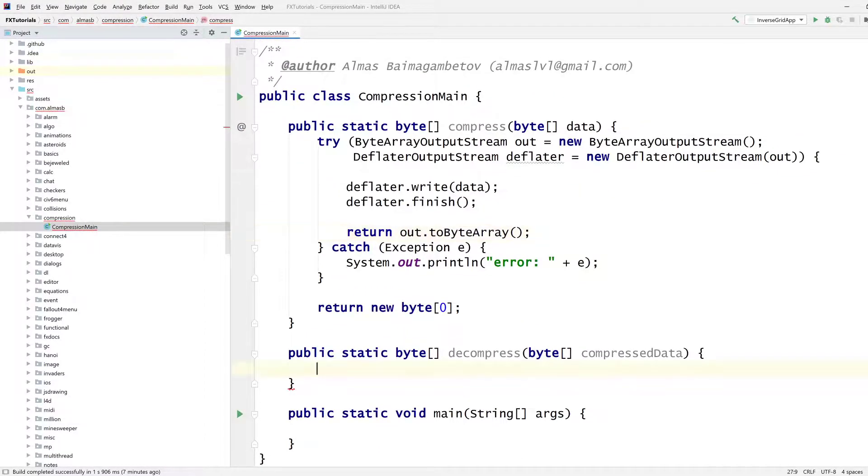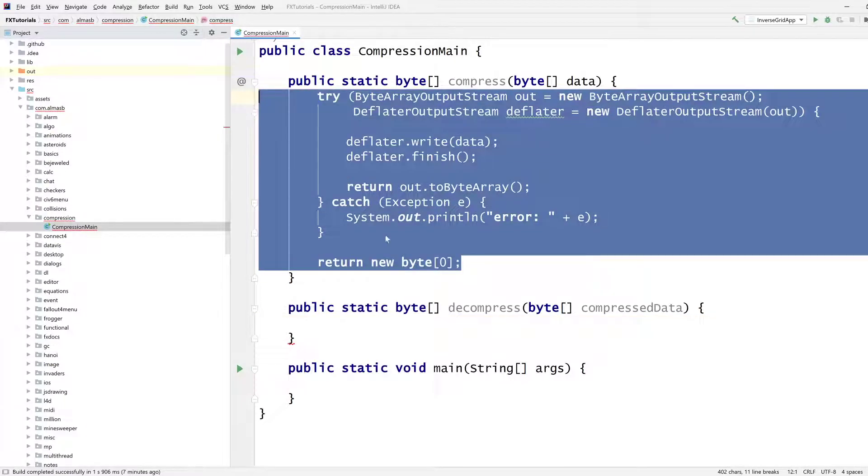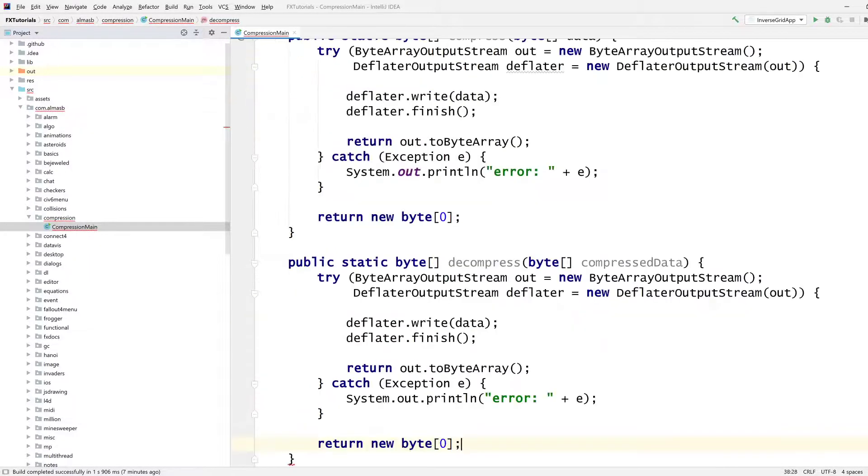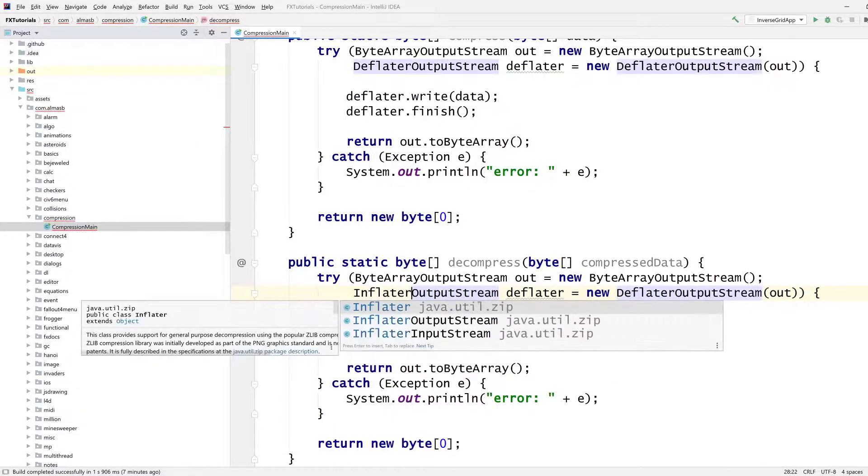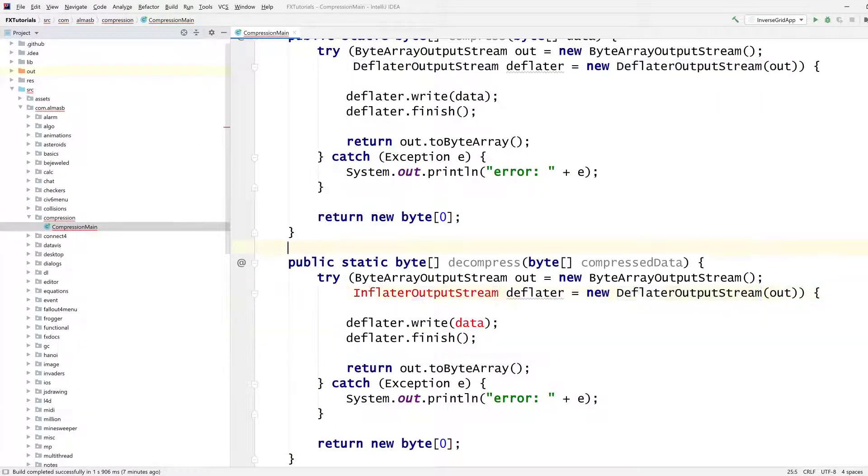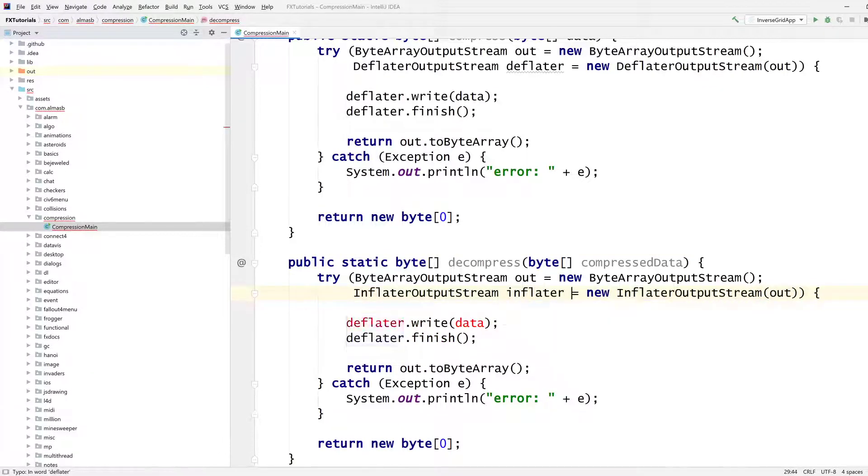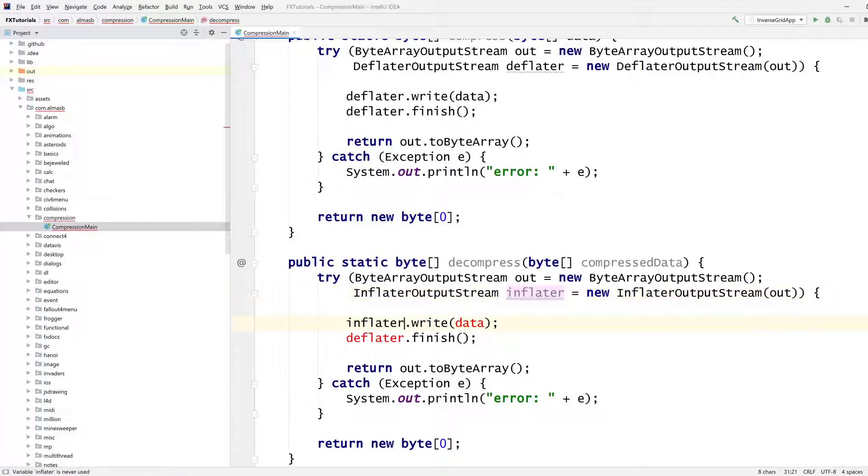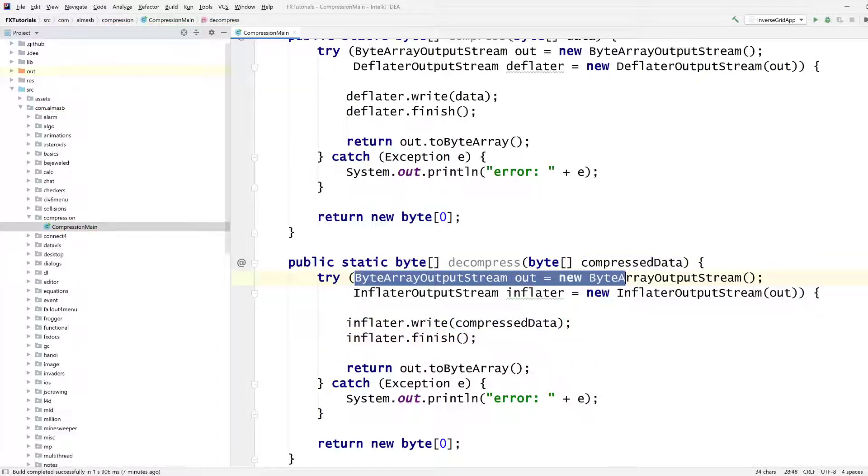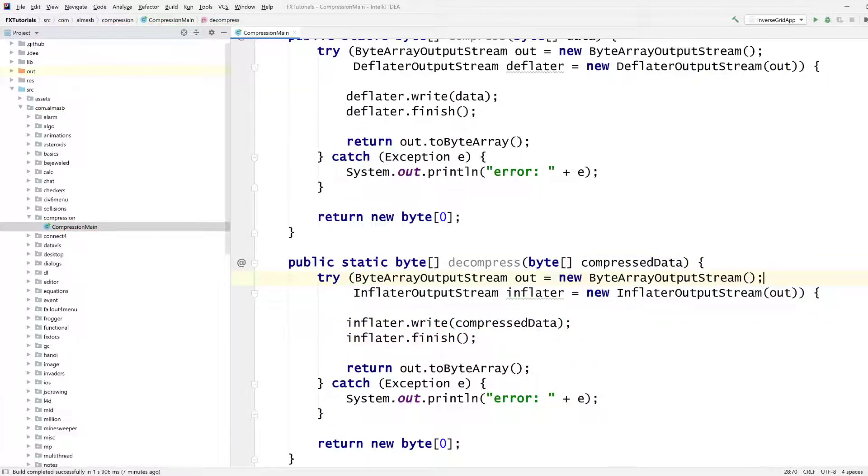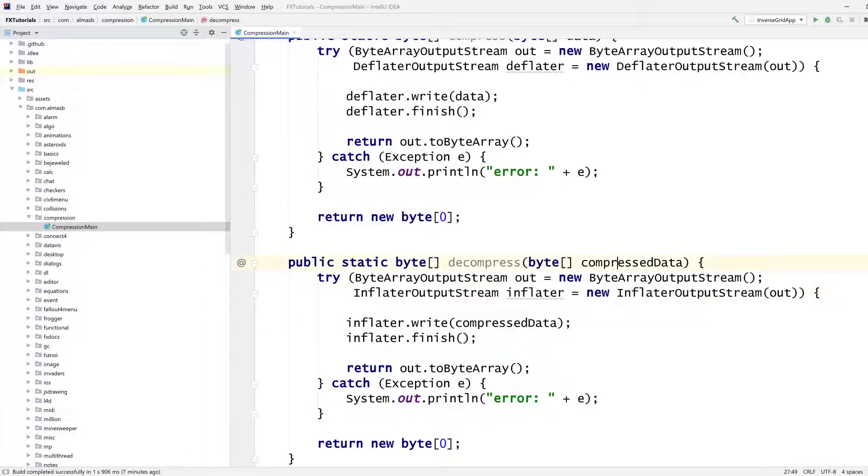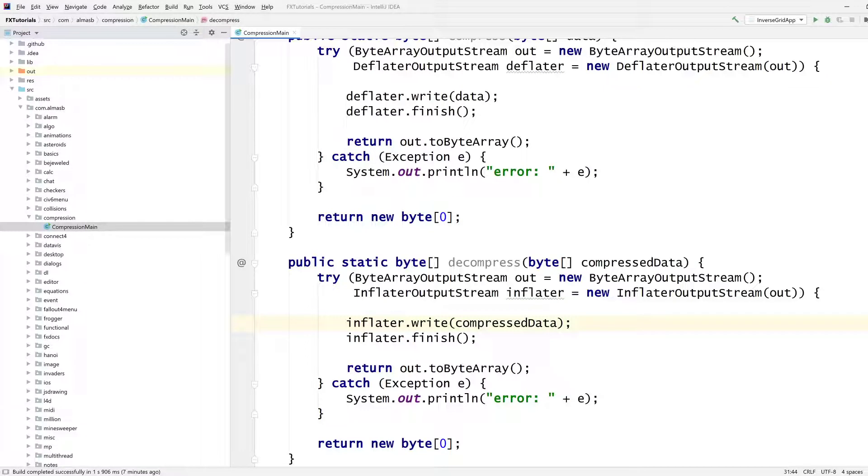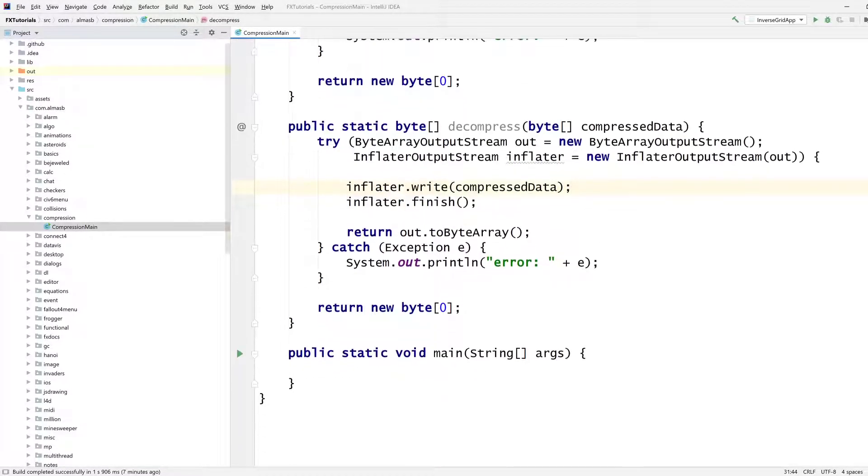And decompress is actually very similar. So we might as well just copy and paste this. Instead of deflator output stream, you would use inflator output stream, which is the same thing but in reverse. So what we're saying is, this is the underlying output stream to which we're writing. This is the filter that will take compressed data and convert into uncompressed form or decompressed form. Everything else is pretty much the same.